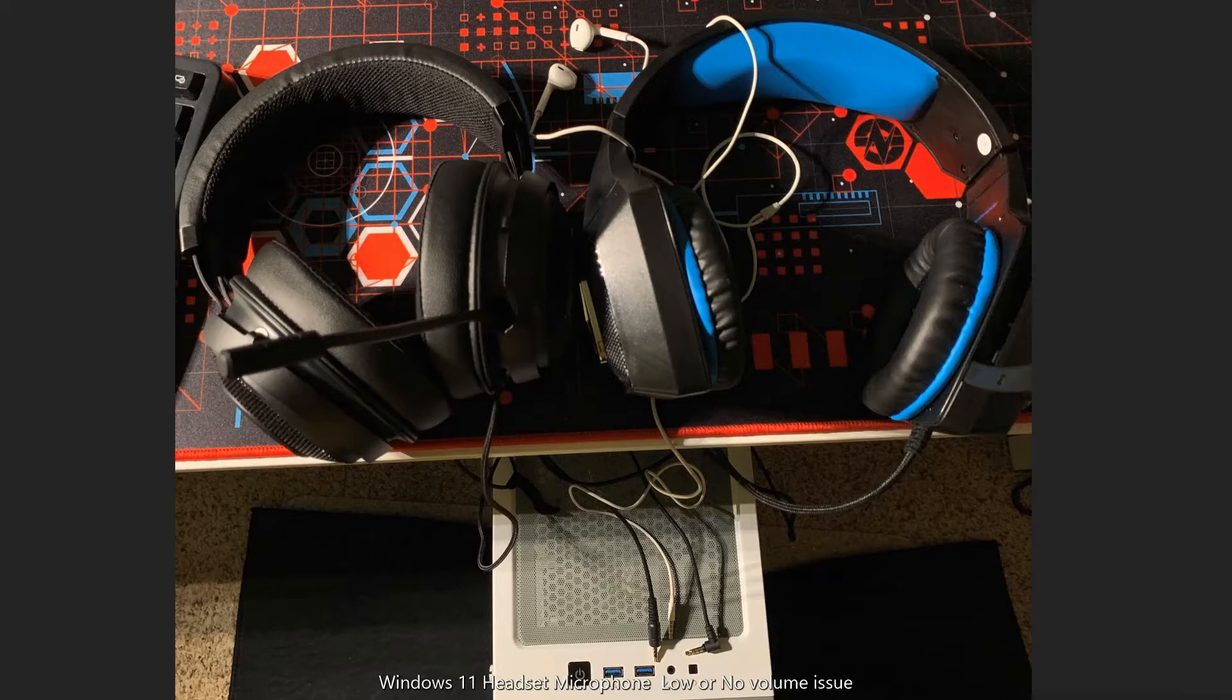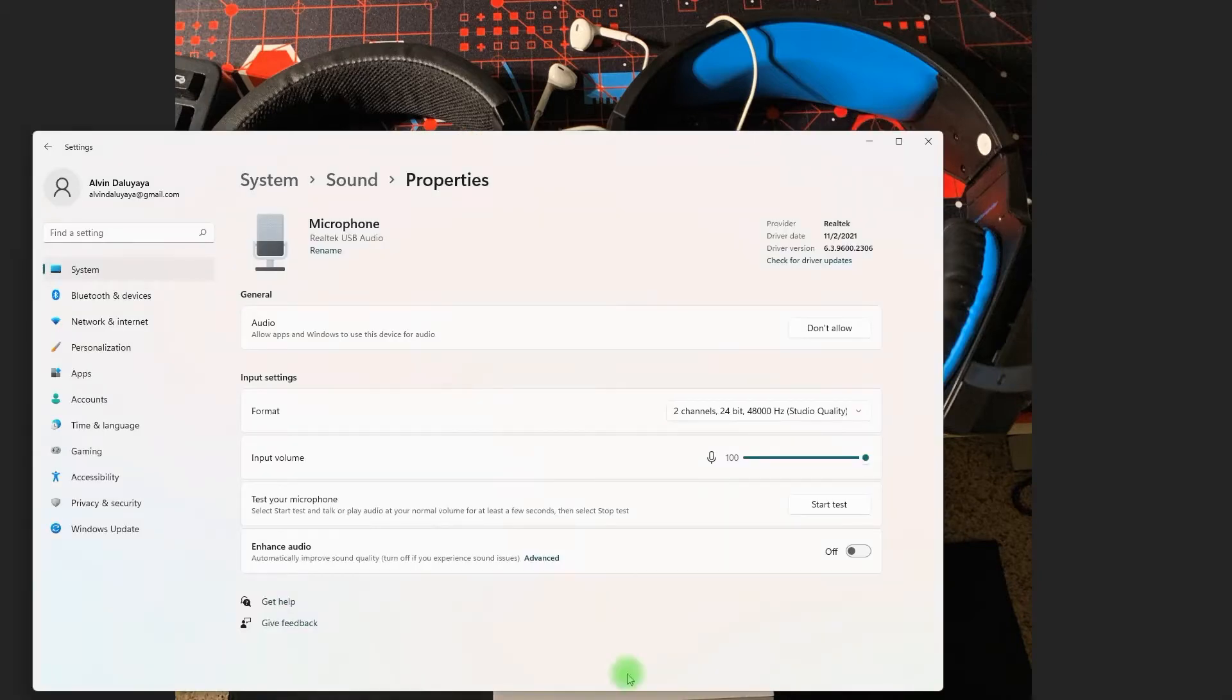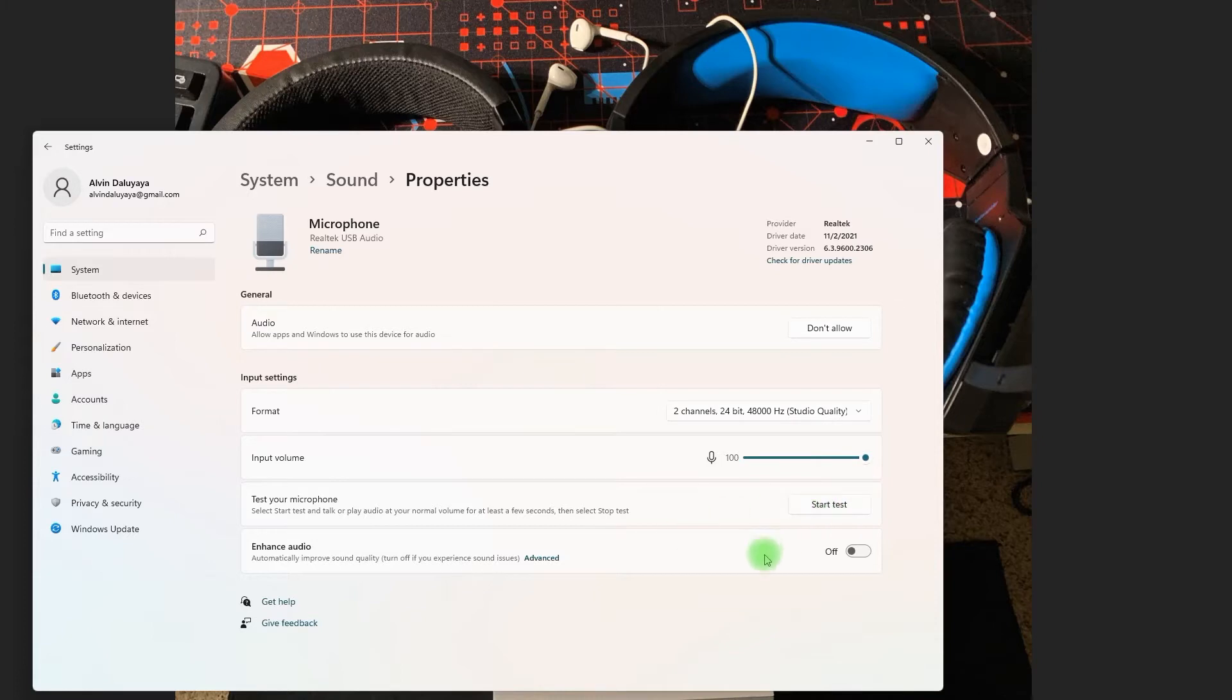Try and check your microphone settings in Windows. Go to the system sound properties, and hopefully you could adjust the input volume here and then test your mic and see if that works for you.